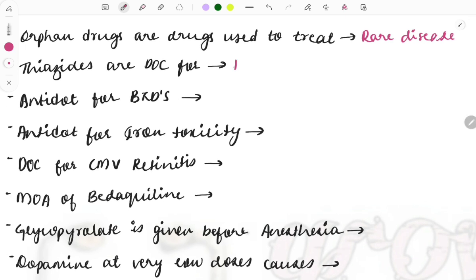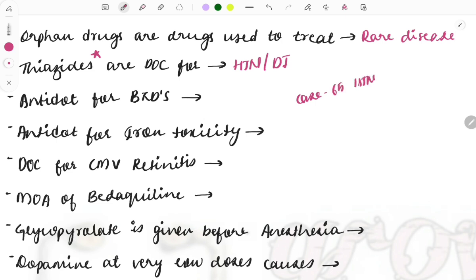Next question: thiazides are the drug of choice for two conditions — hypertension and diabetes insipidus. For both of these conditions, thiazides are the drug of choice. Diuretics are a must-do topic, and they can even give a clinical case describing an elderly male, around 65 years, with hypertension, asking which drug to prescribe — the answer is thiazide.